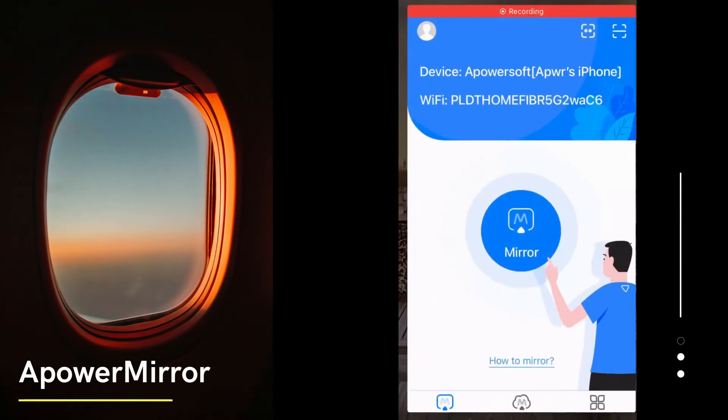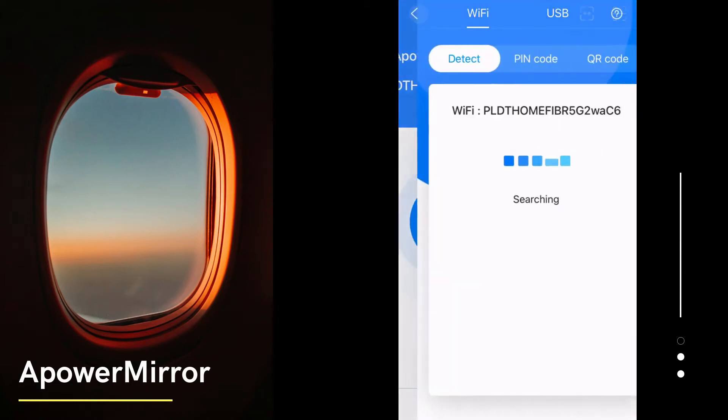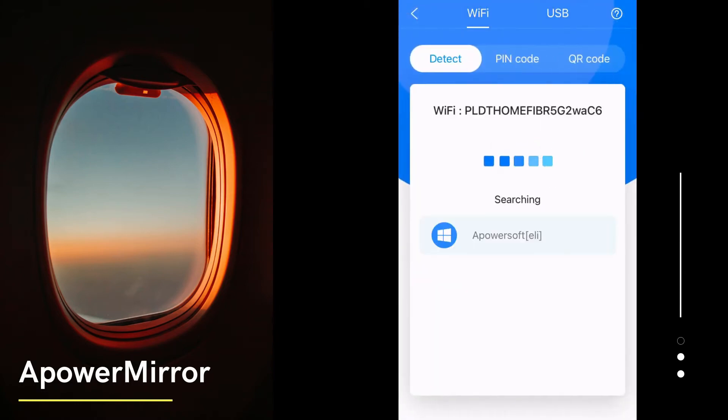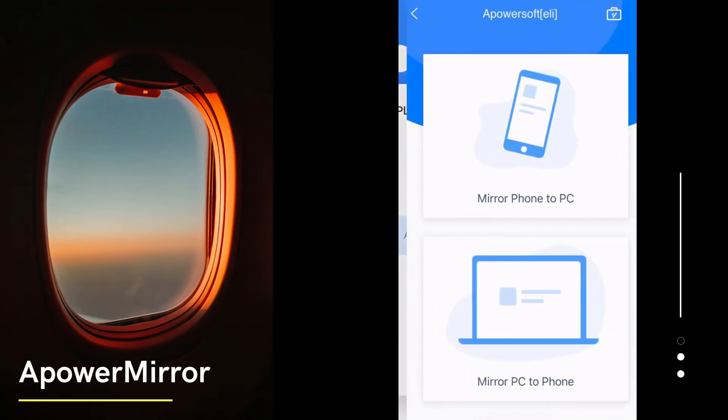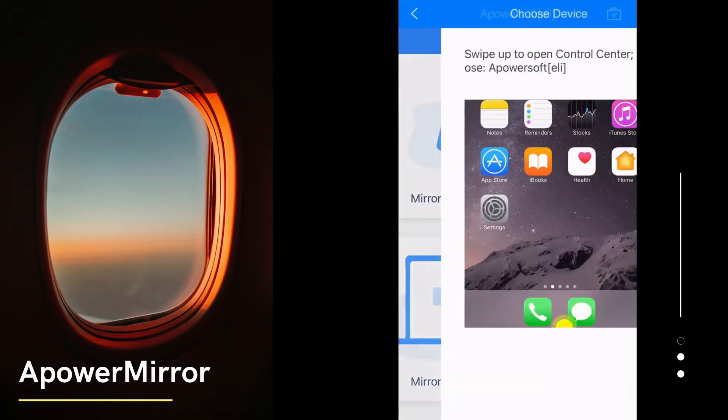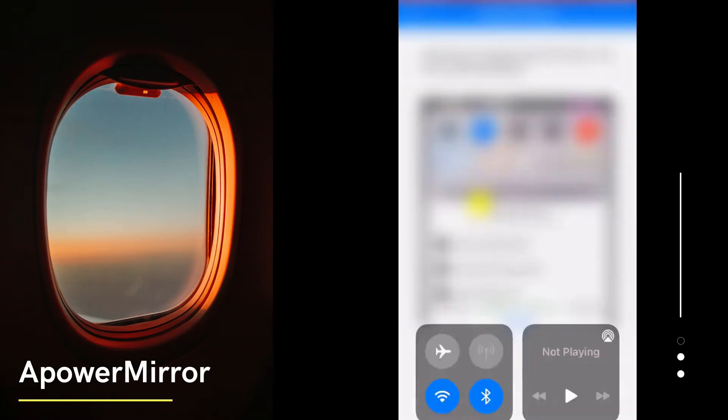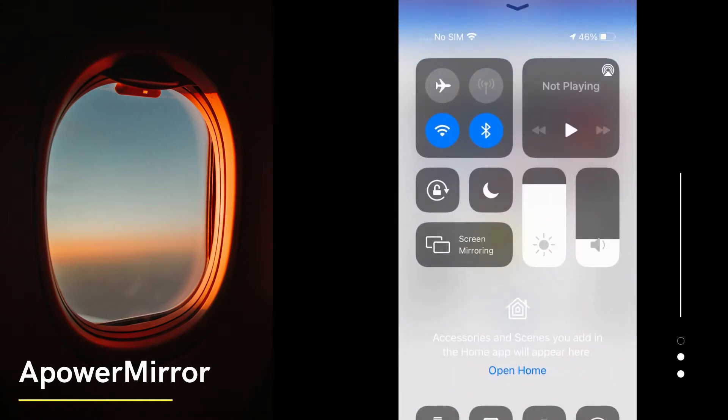Launch the app on your iOS 15, tap the mirror button, select the name of your PC and choose mirror phone to PC. Then show the control center, tap screen mirroring, and tap the name of your PC to mirror.